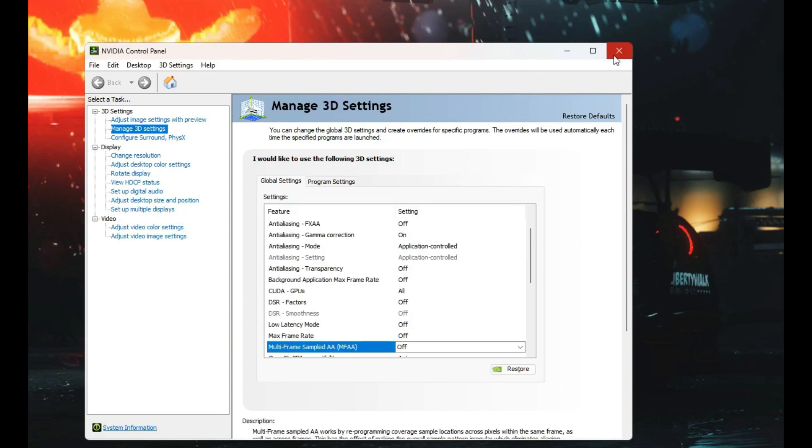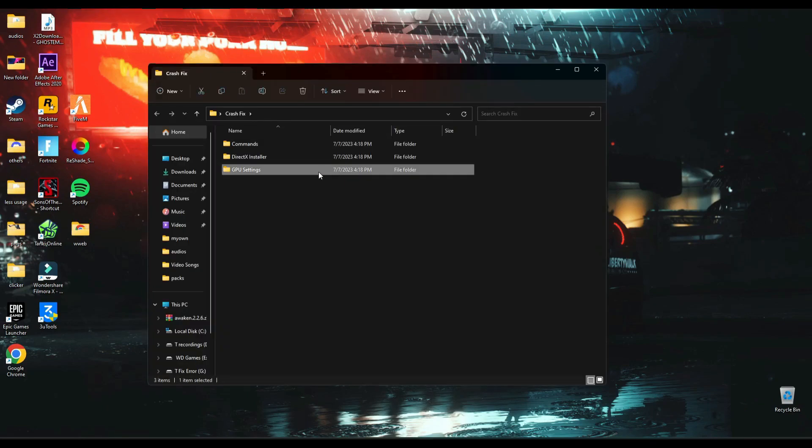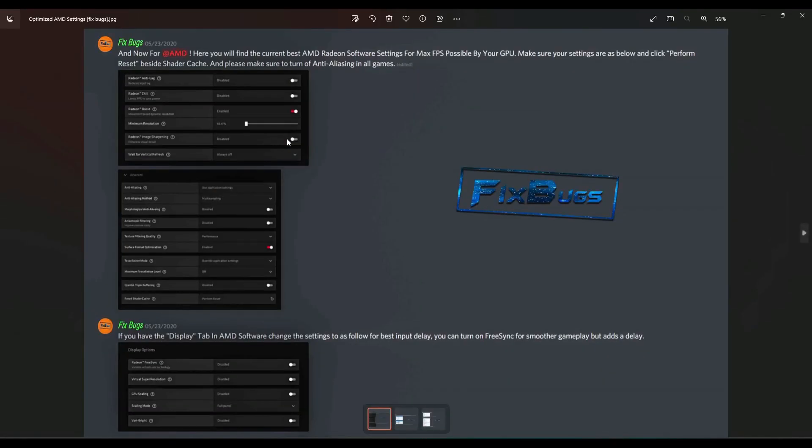If you are AMD or Intel HD graphics user then I have left some settings for you which works the same.